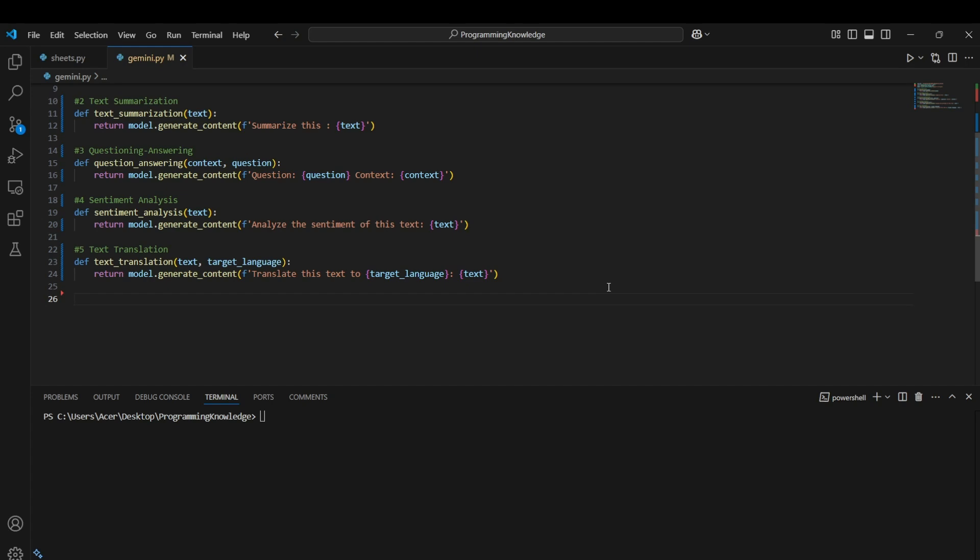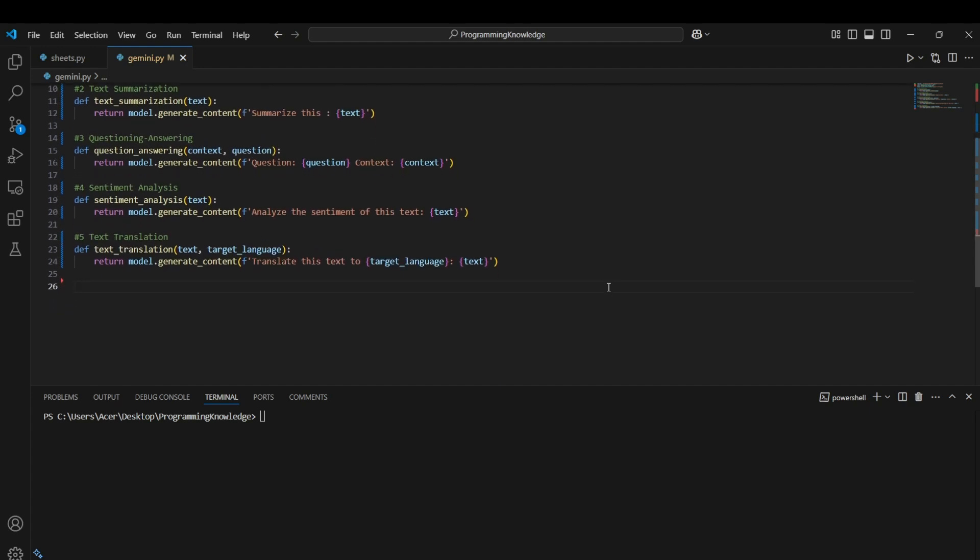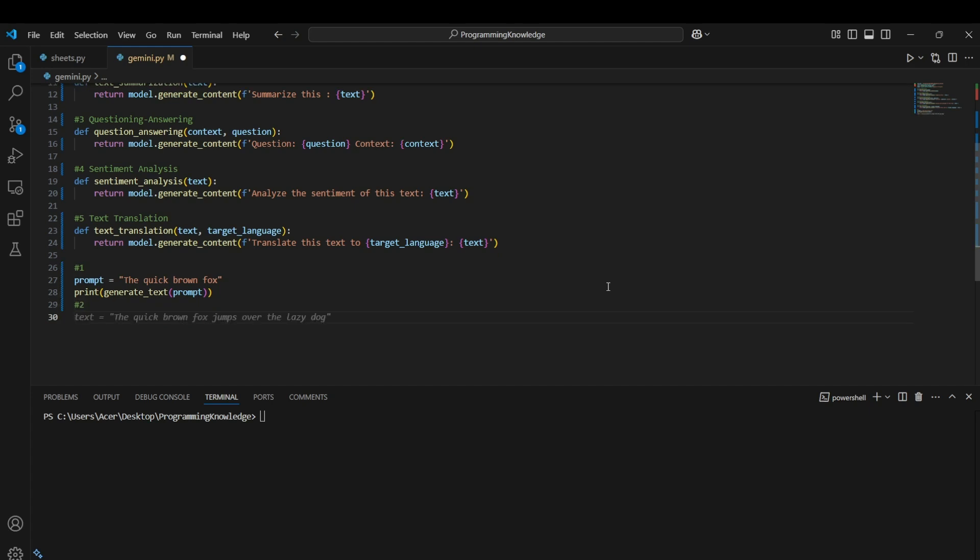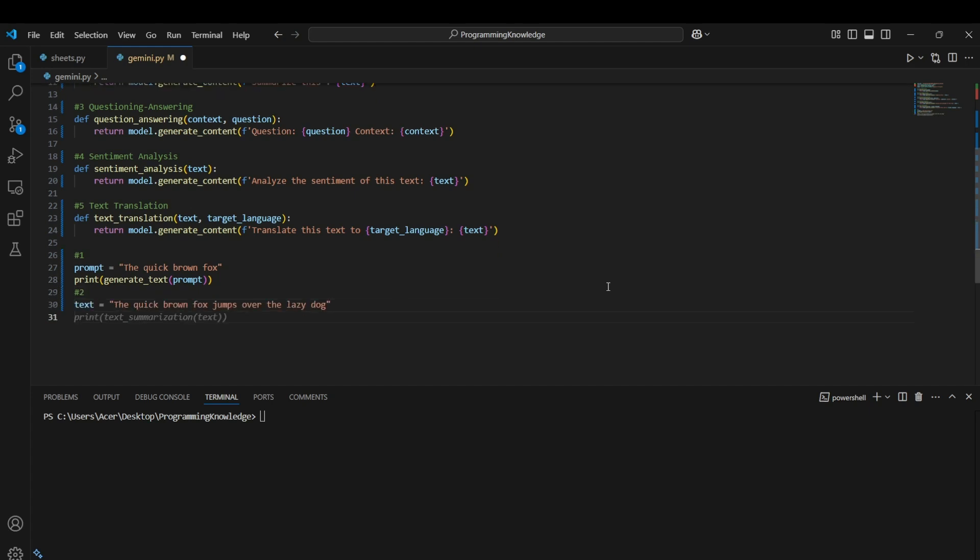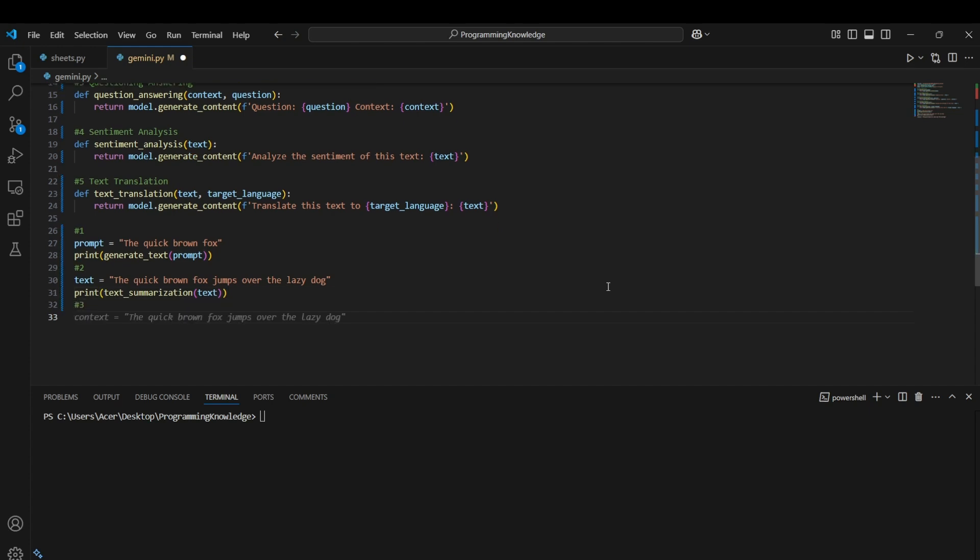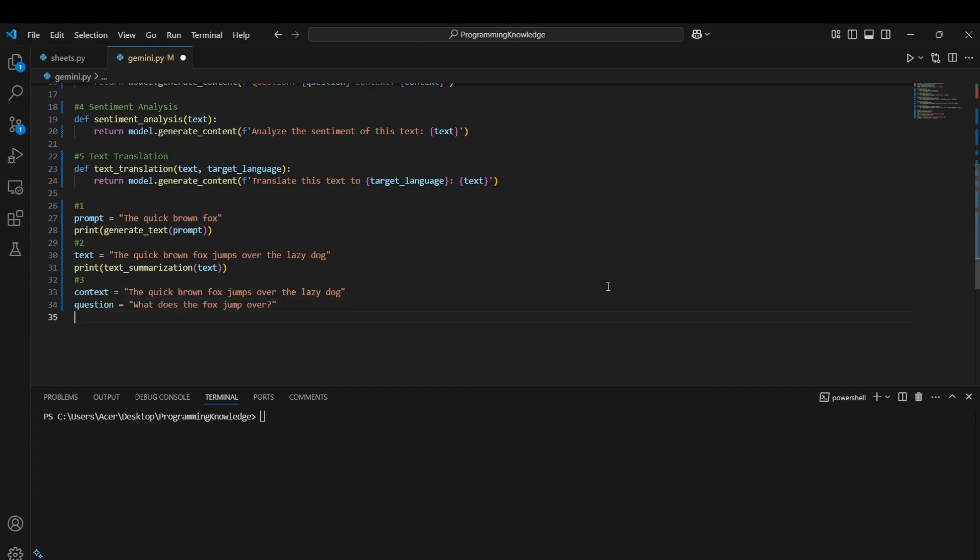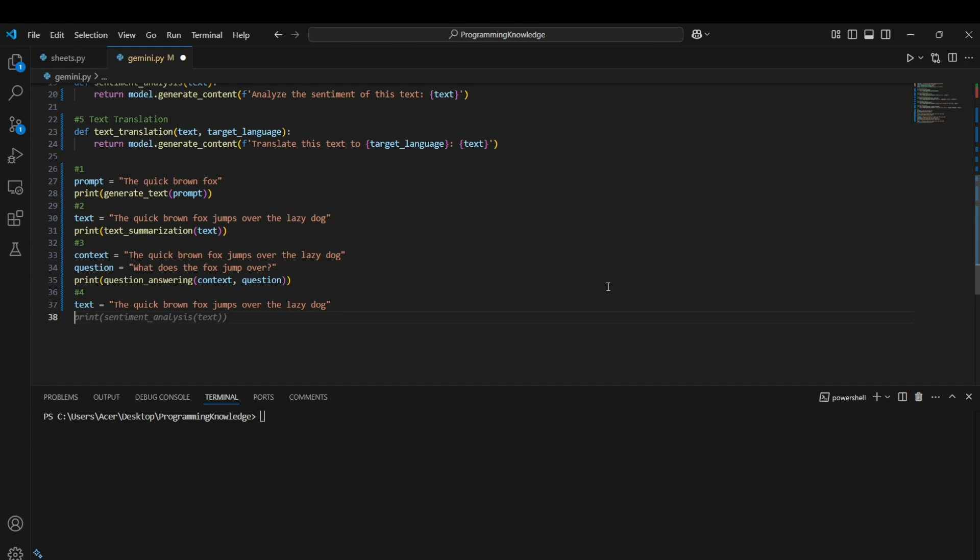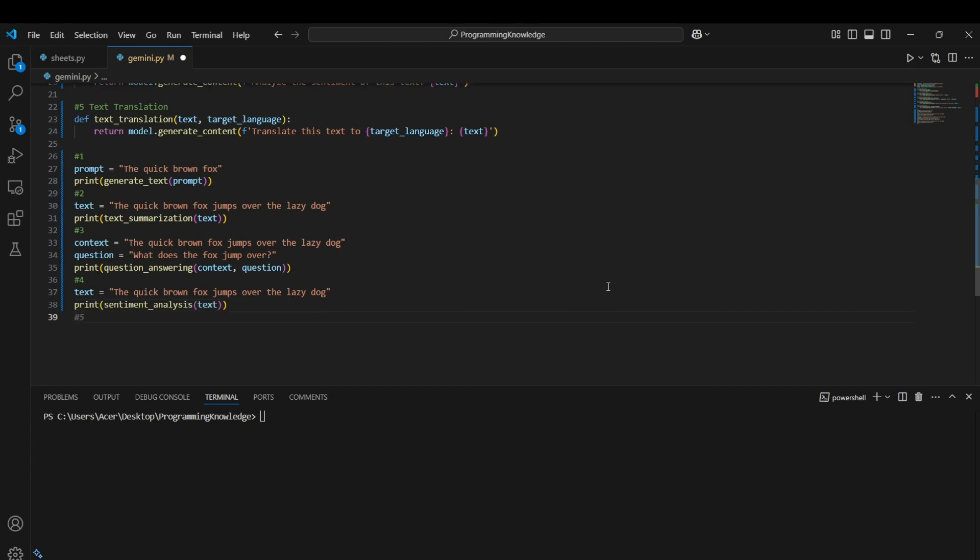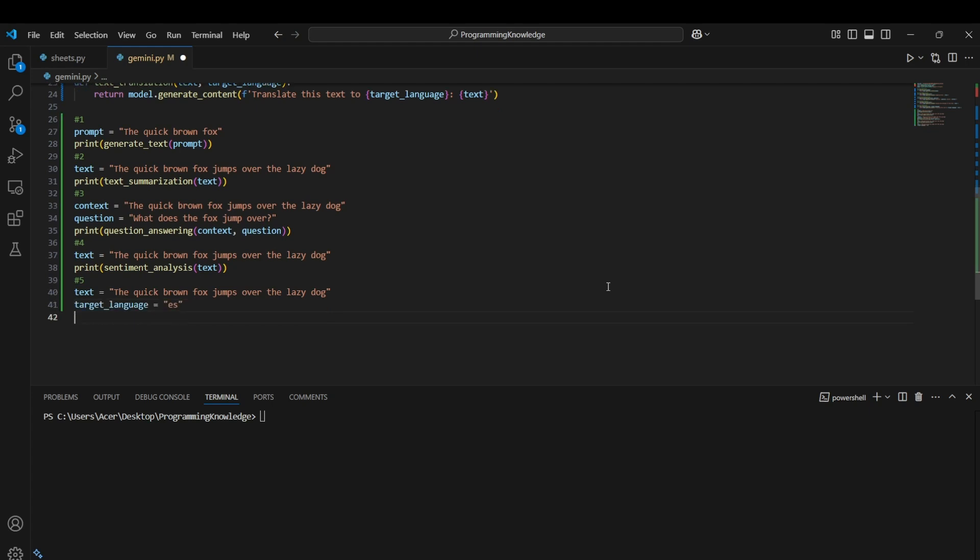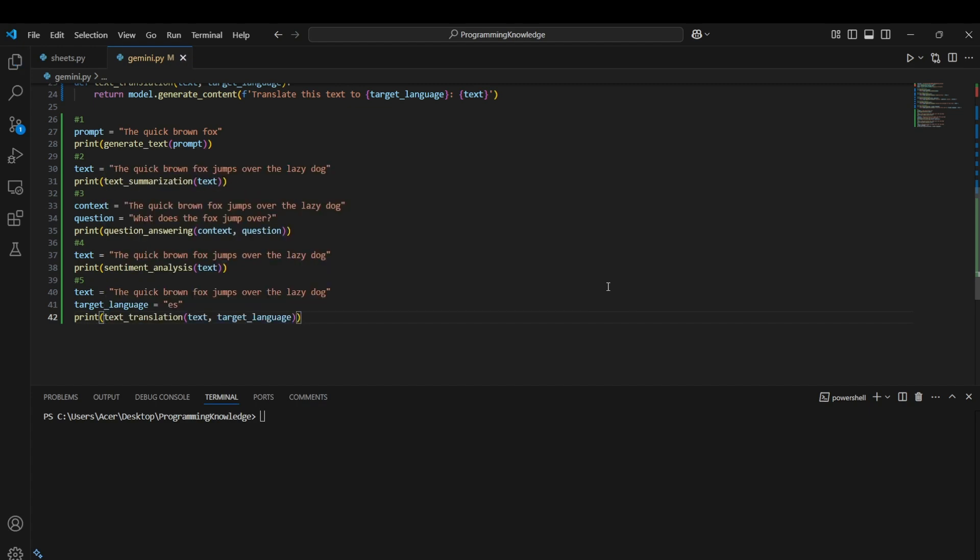So I think we can actually test these use cases one by one. For testing we can just simply call the functions like for text generation we can choose the prompt as the quick brown fox and then we can generate text. For the second prompt we can choose the text as this, then we can summarize the text. For the third function we can use the context like this, then we can use the question like this, then we can print the question answering. And similarly we can perform the function for other functionalities as well. Alright, so let's just run the script.